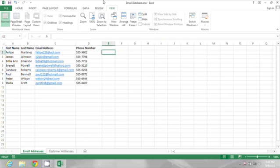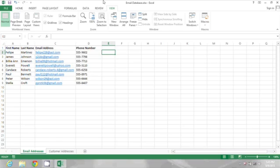So I'm going to start typing my formula here in the next column. I'll start with an equal sign, and then I want to put the 2-1-2 area code in quotes, and I'm going to put it in parentheses too, so it looks nice when it's formatted.